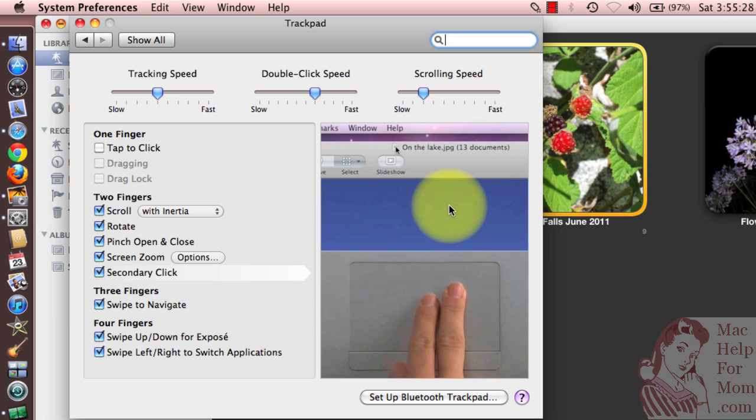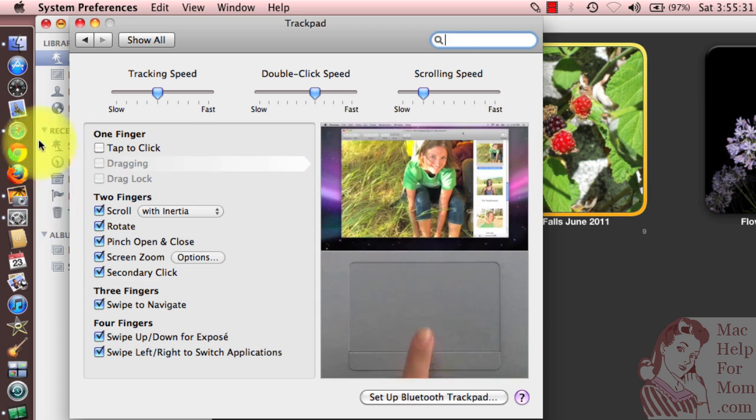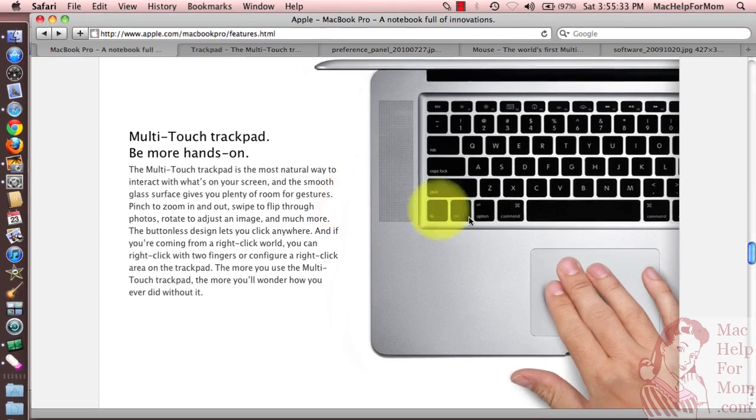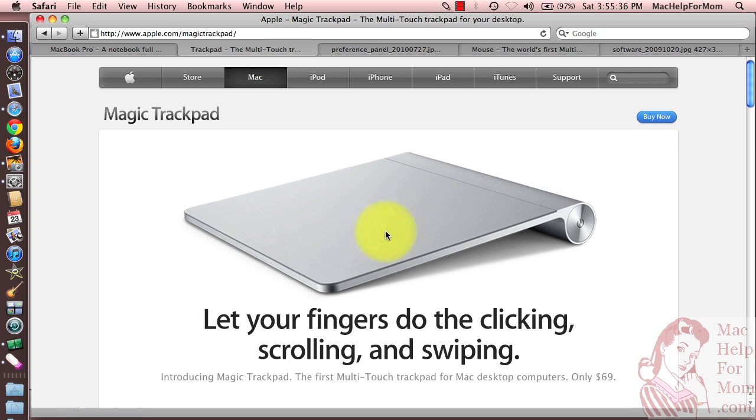On the newer trackpads that don't have any button, like this one, or this really cool one that I need to get, all you do on those is just press down with two fingers.